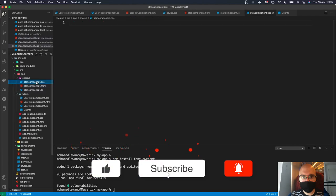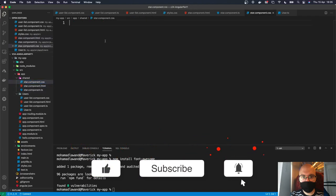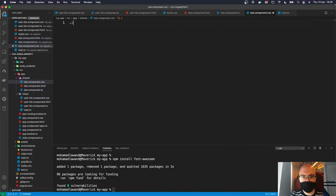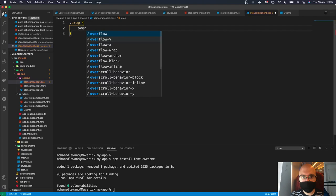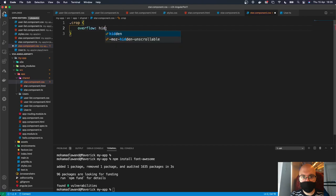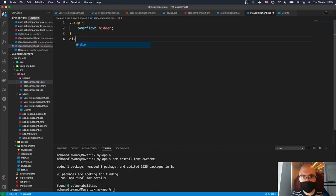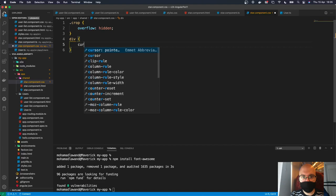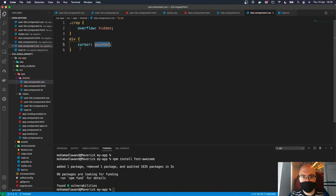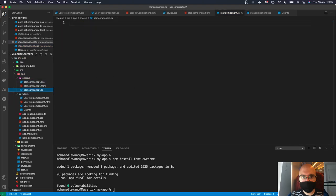Now let's work on the CSS. The first class is .crop, which will be responsible for showing and hiding the number of stars based on the rating. We set overflow: hidden. Then we add the div class with cursor: pointer.